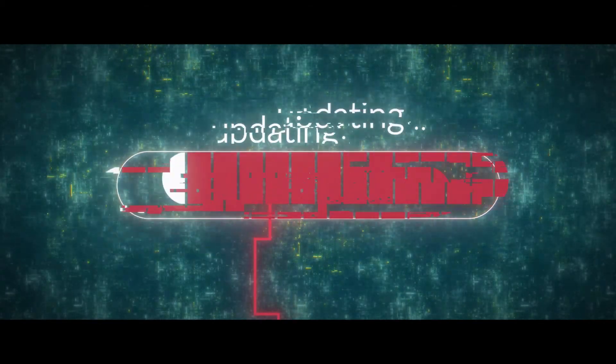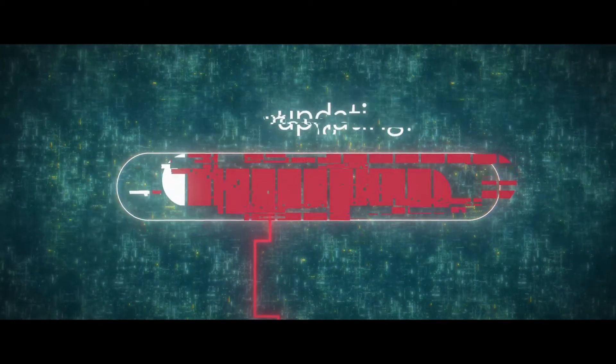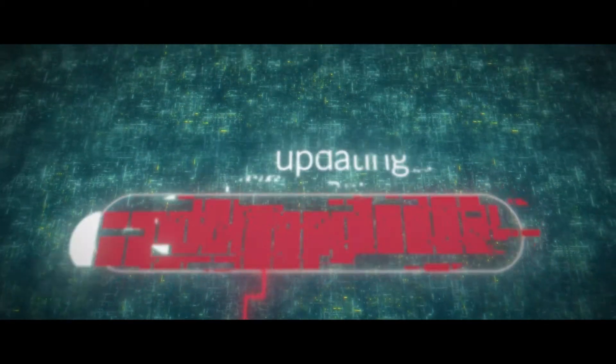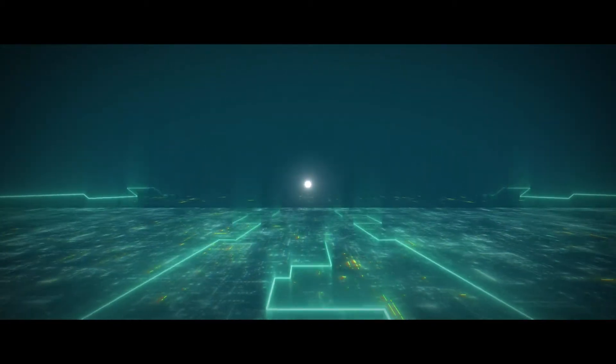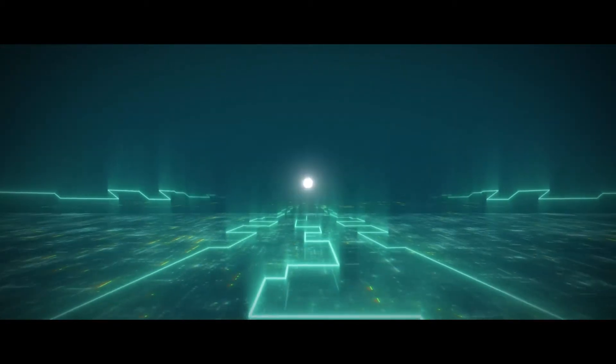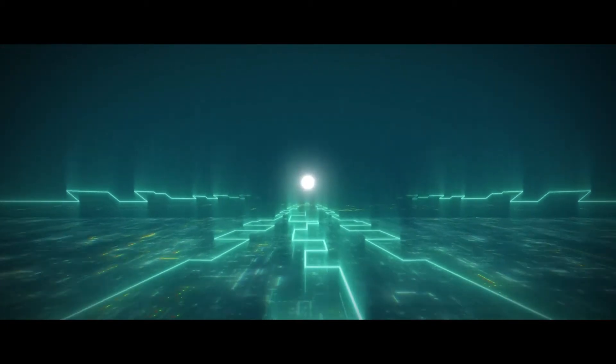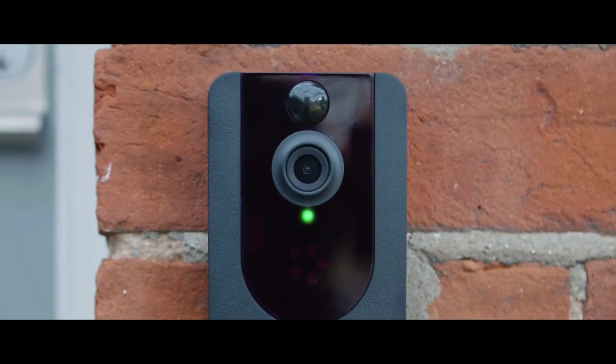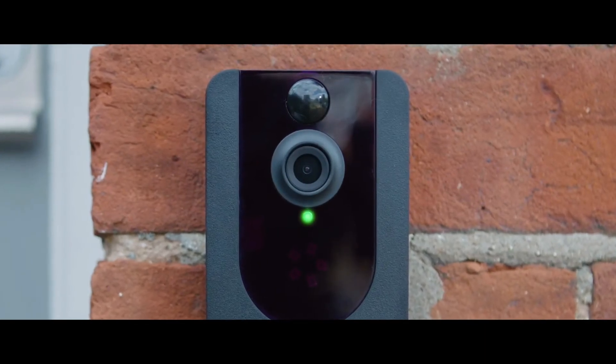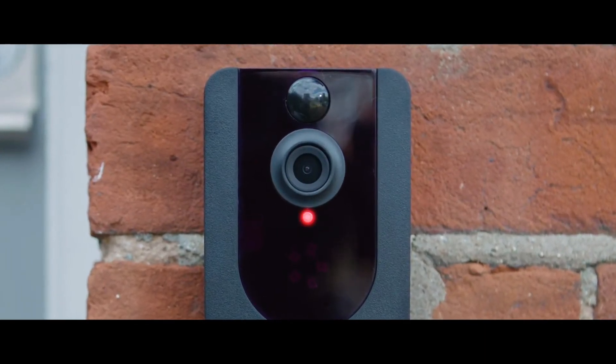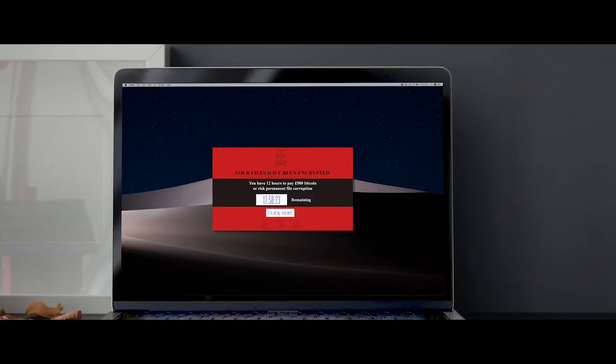As IoT scales, consumers will need to believe that your brand is taking security seriously. Businesses will need faith that hackers can't have unauthorized control of devices for malicious activity.